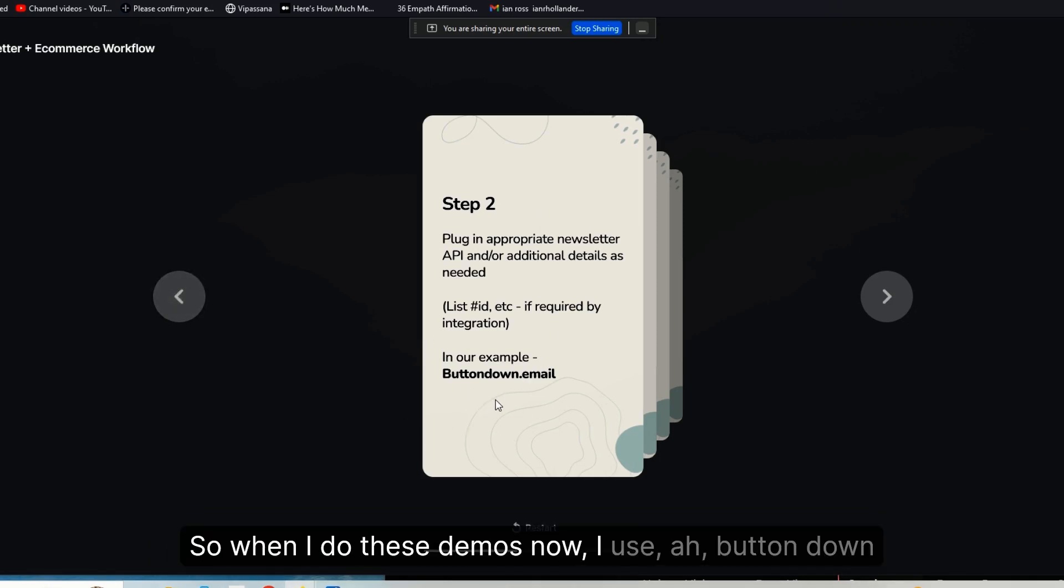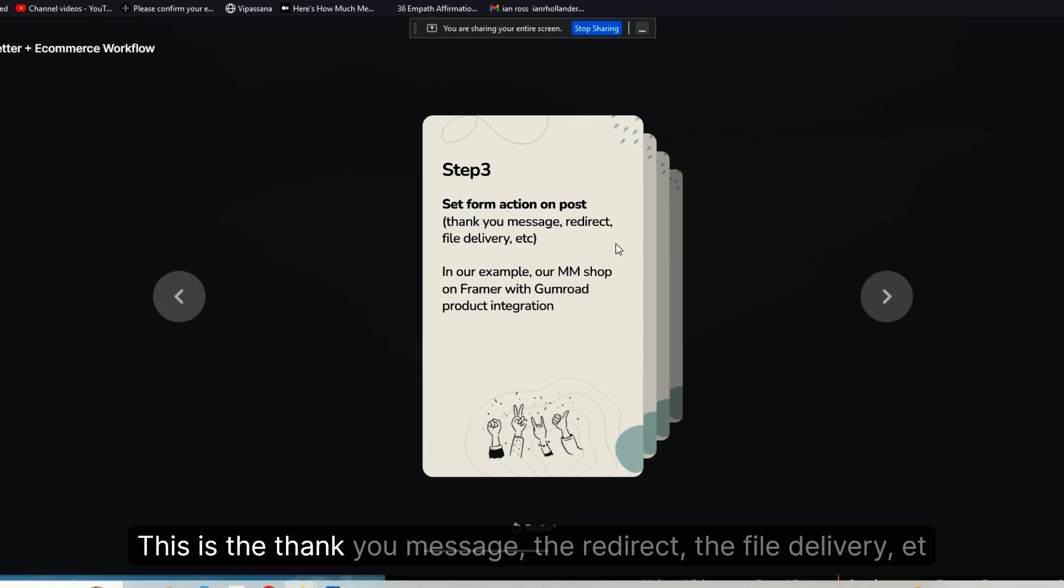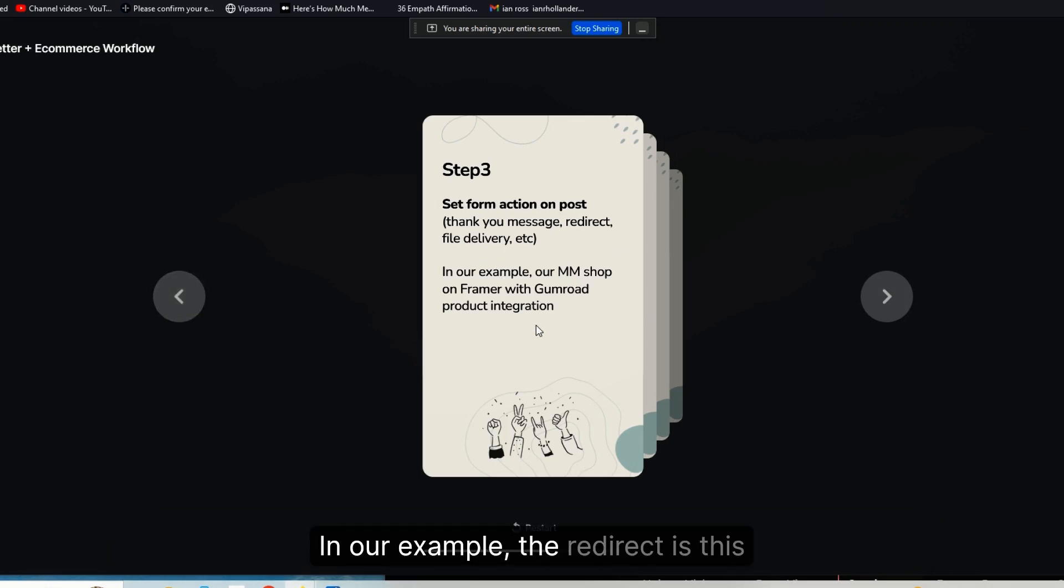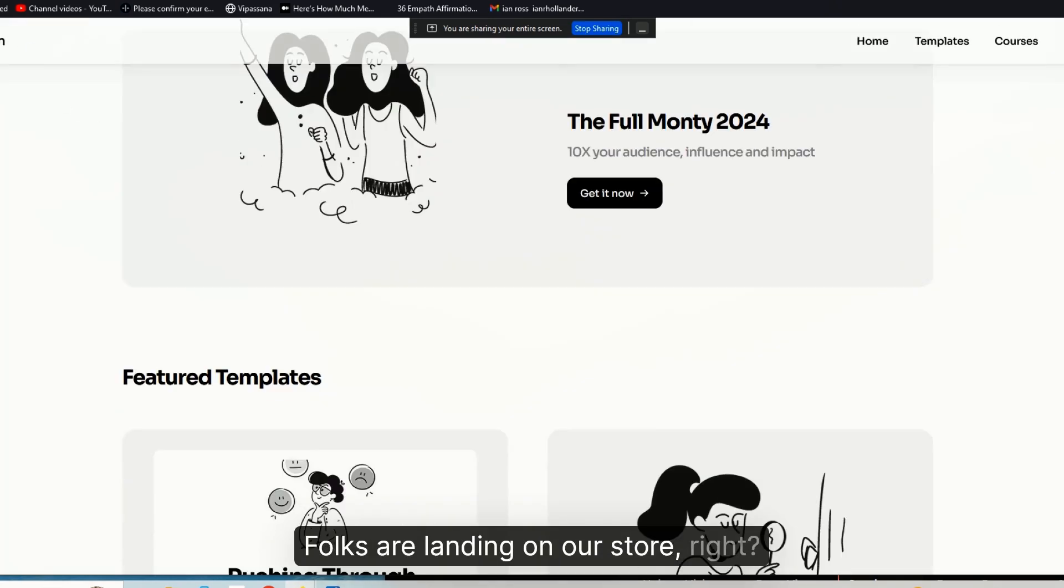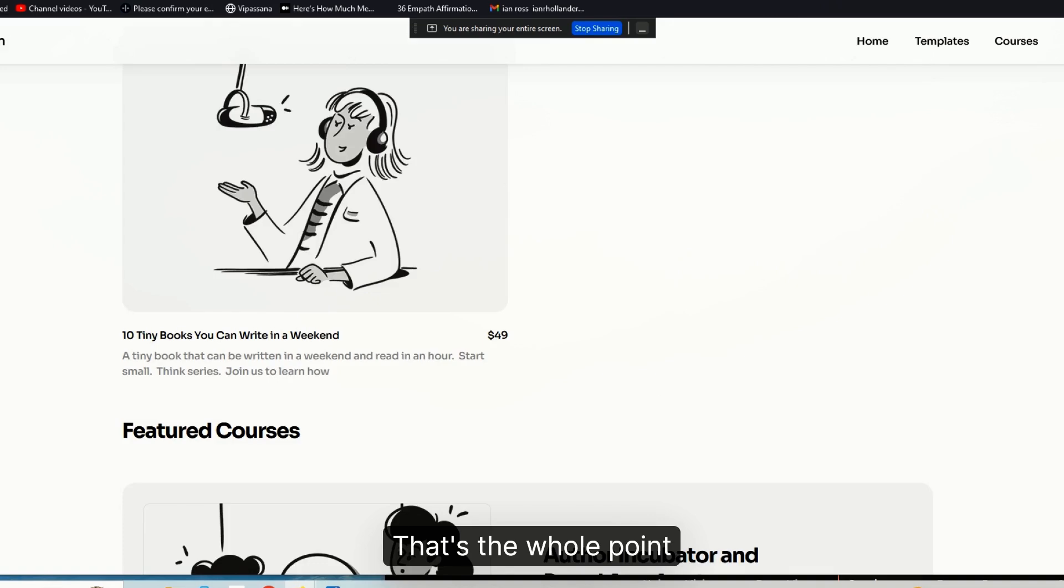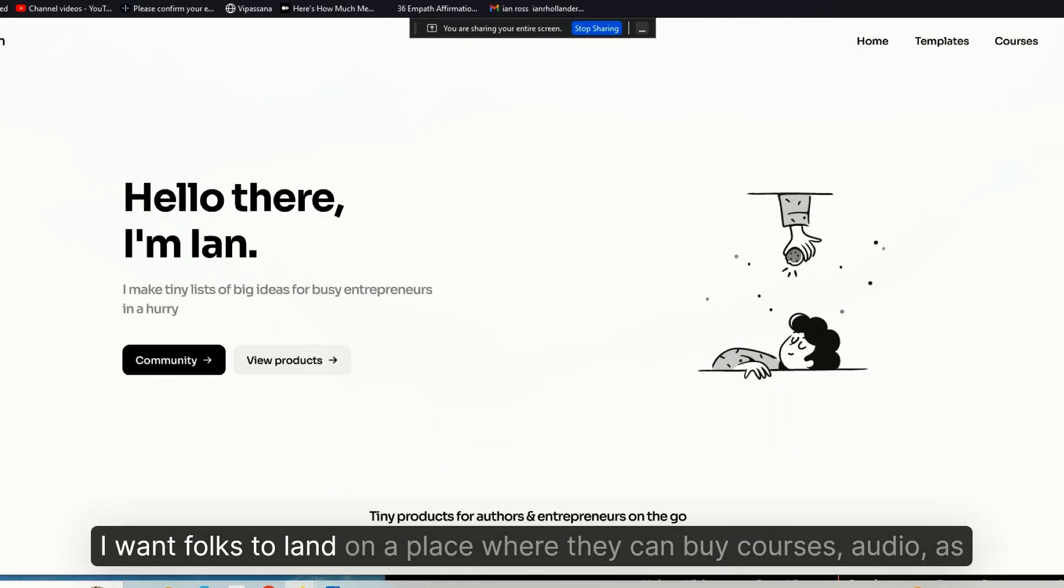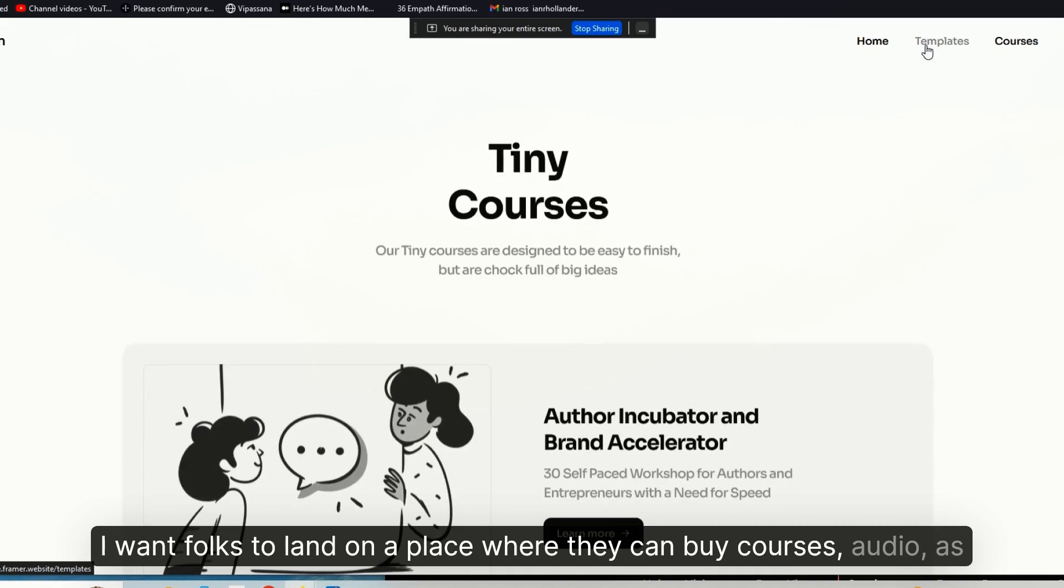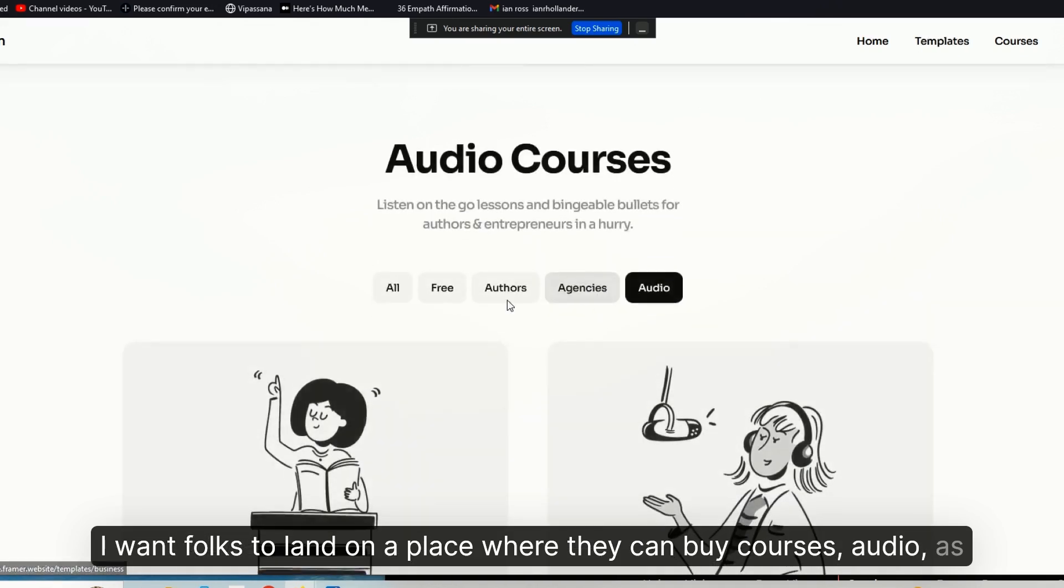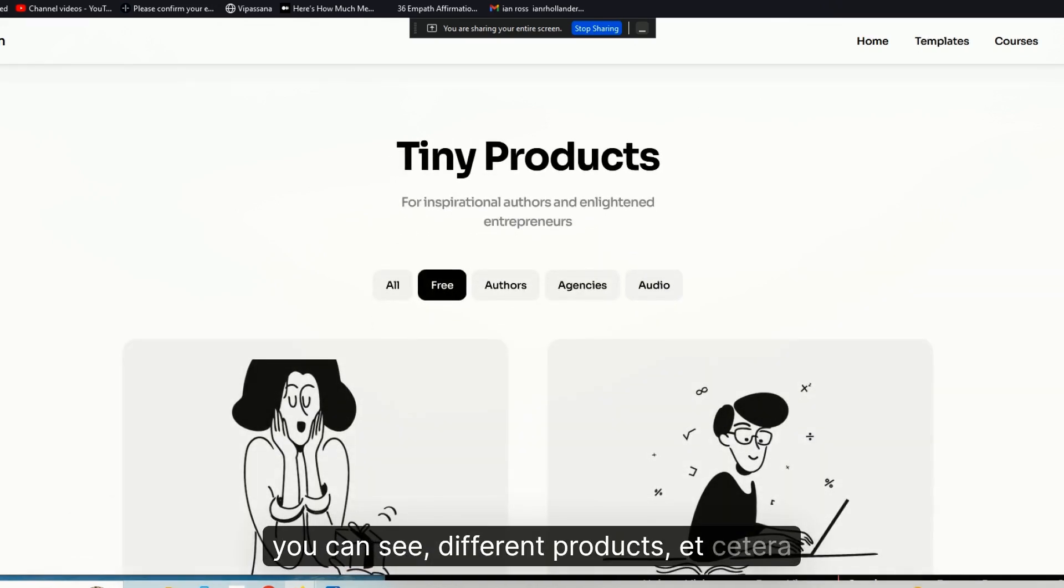Step number three: you want to set the form action on post. This is the thank-you message, the redirect, the file delivery, etc. In our example, the redirect is this, right? Folks are landing on our store. That's the whole point. I want folks to land on a place where they can buy courses, audio, different products, etc.